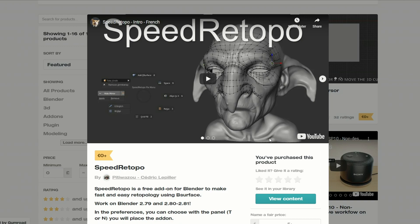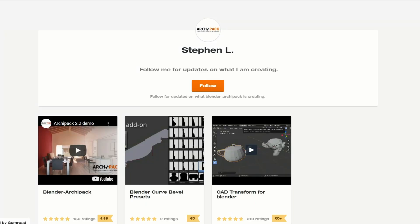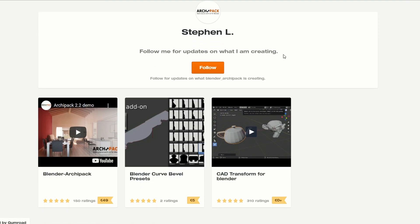There are a few others on the market you're more than welcome to check out. And let's quickly move this on to Stephen L — this is the CAD Transform for Blender. So maybe you like working in CAD and you like transforming things — CAD Transform for Blender, nice one, cheers much.